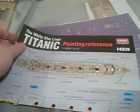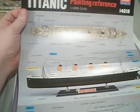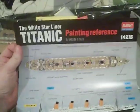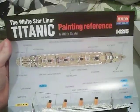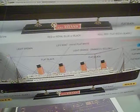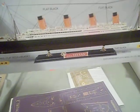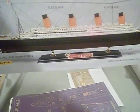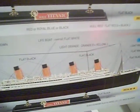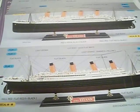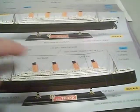Let's see the diagrams here. White star liner, Titanic painting reference. And it says to paint the funnels light orange. No, no, no. The funnels are not orange. That's wrong.